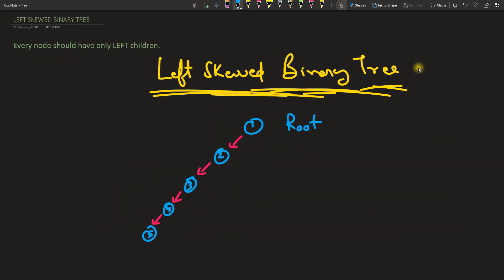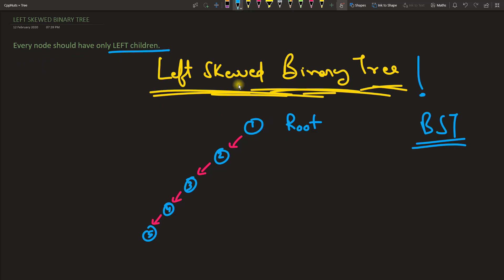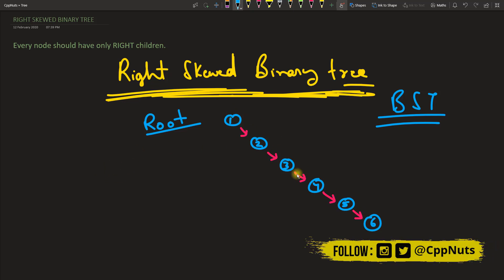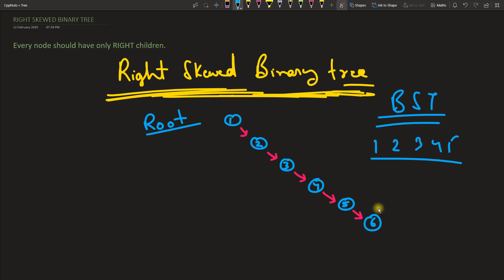Next is the left skewed binary tree — this is important when you study BST. When your tree is not balanced, it can look like this. Every node has only a left child, so it's called a left skewed binary tree. Similarly, for a right skewed binary tree, every node has only a right child. These types of trees are common in BST when data arrives in sorted order — ascending order produces a right skewed tree, and descending order produces a left skewed tree.